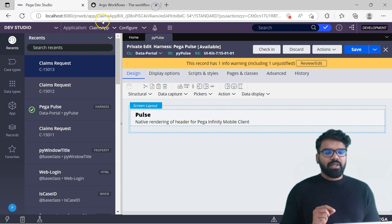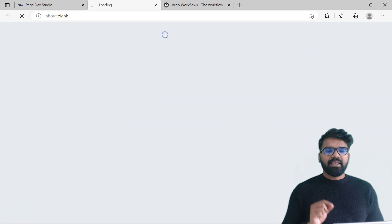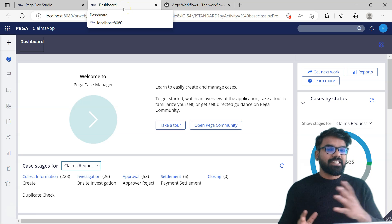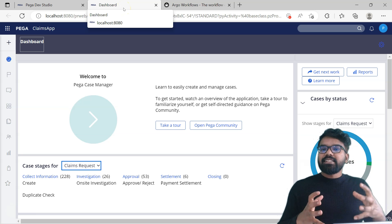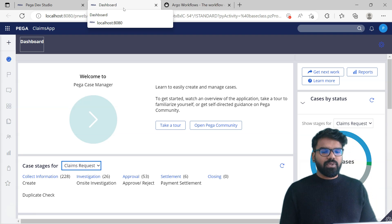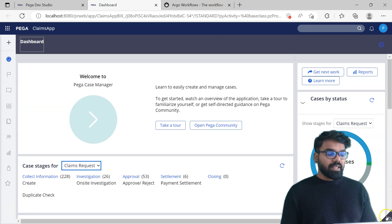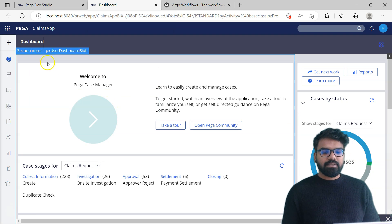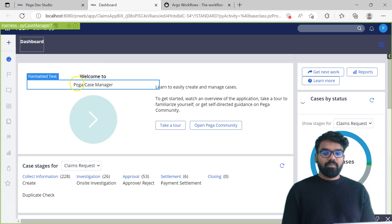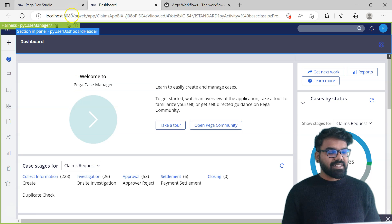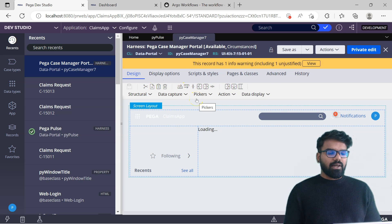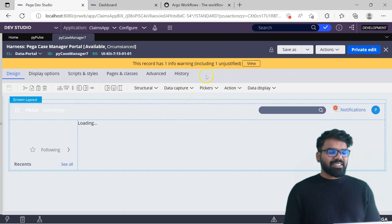Now let me clear one more doubt. If I close this portal and then relaunch it, at first it always loads the label Pega Case Manager Portal, and only then it changes to dashboard. So somewhere initially we set it to Pega Case Manager Portal and then revert it. Let's see where that happens. Let's look at the entire portal Harness, navigate and find the PY Case Manager 7 Harness - this is the Harness used as a Portal Harness.